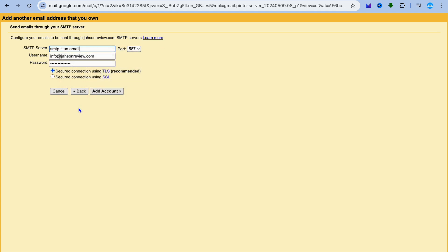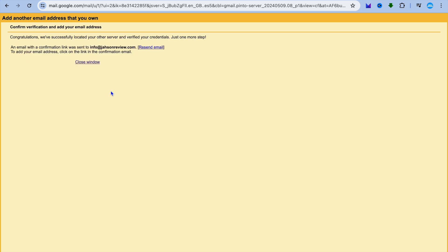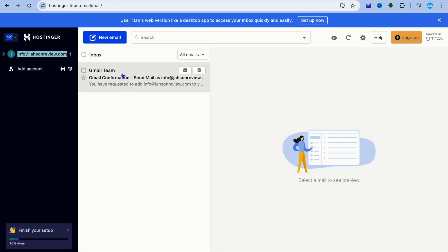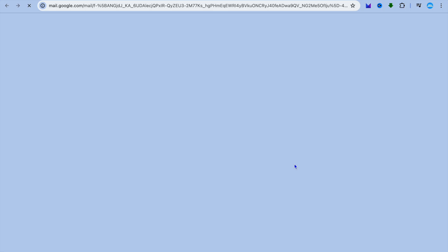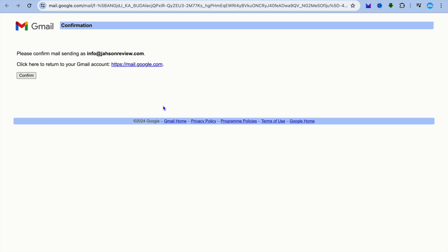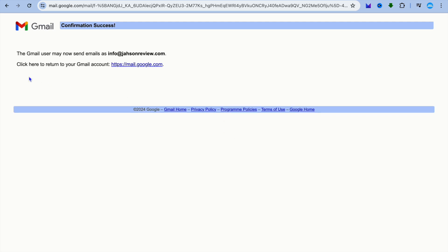Go back into Gmail and paste the SMTP server information at the top, then tap on Add Account. You'll see a congratulations message confirming your server was found. Go to your inbox, open the confirmation email, and tap Confirm. You'll see a Confirmation Success message.